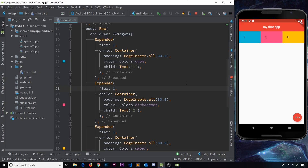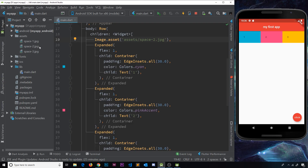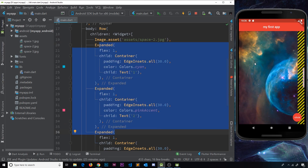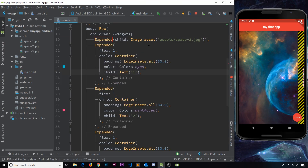Another good use case for Expanded widgets is containing images within the screen boundaries. I'll add an image to this row's children using Image.asset — passing the path 'assets/space-2.jpeg'. If I save this, because images are naturally really large it goes off the page, and we can't even see the rest of the Expanded widgets. So what we can do is wrap this image inside an Expanded widget — hover over it, go to 'Wrap with new widget', choose Expanded — then save.